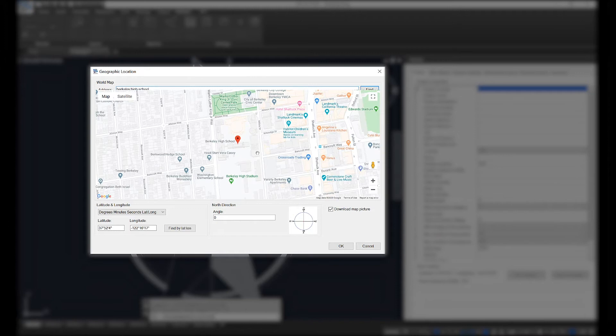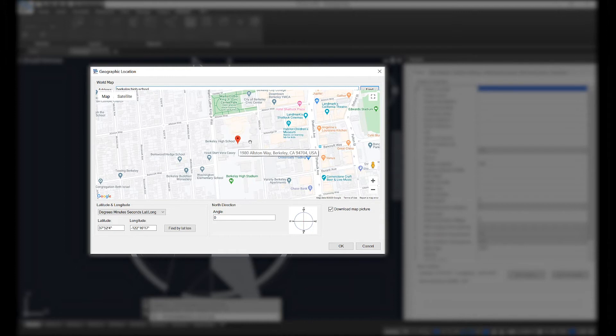Type in an address that you'd like to find. The pin will drop right in the center of that address. If you have a specific pin drop or a new construction address, you're welcome to use latitude-longitude as well.